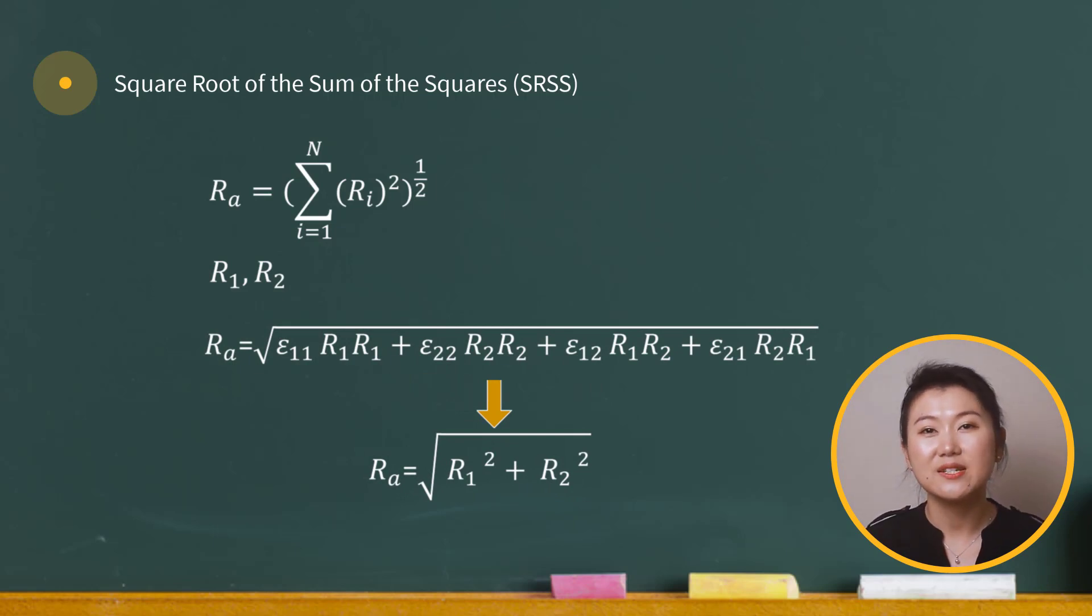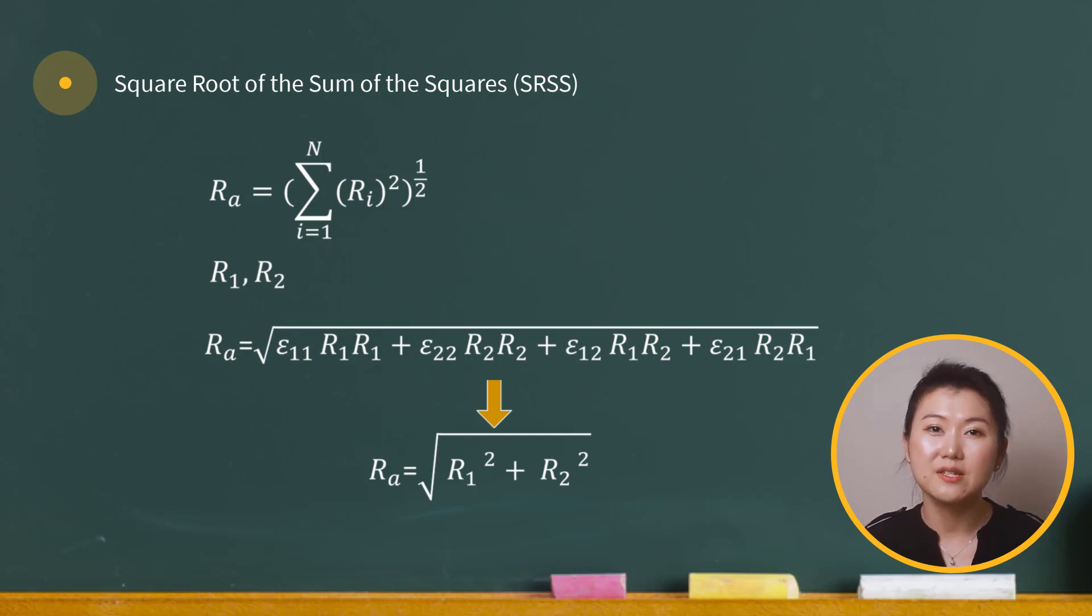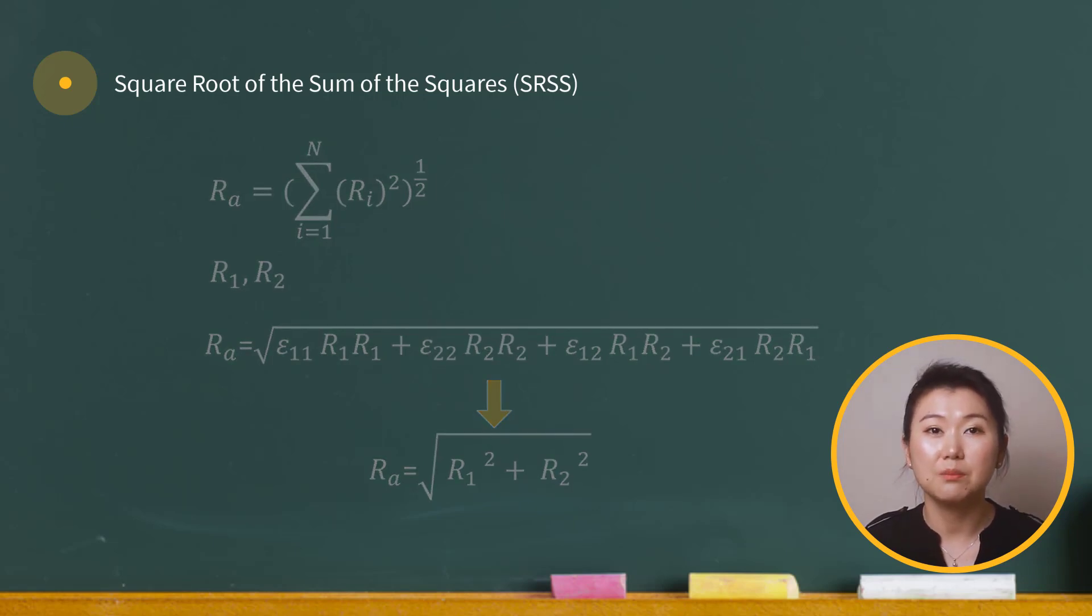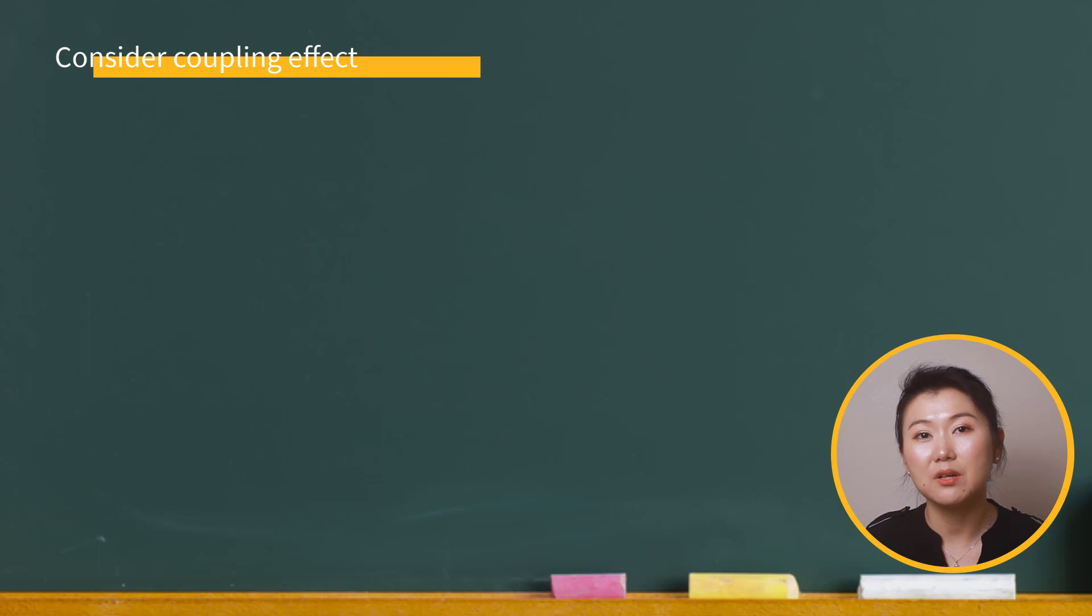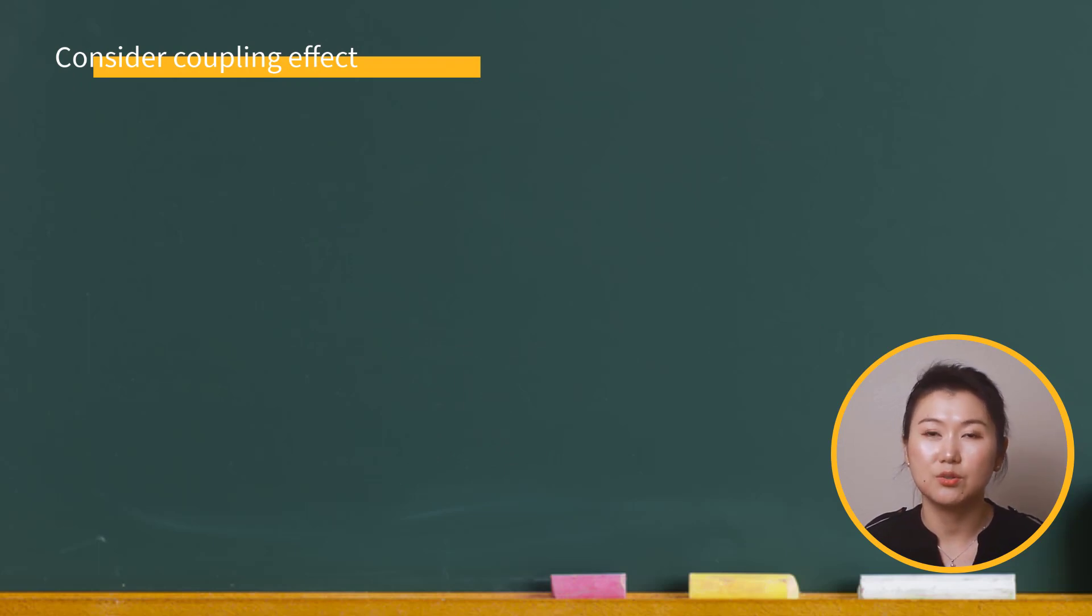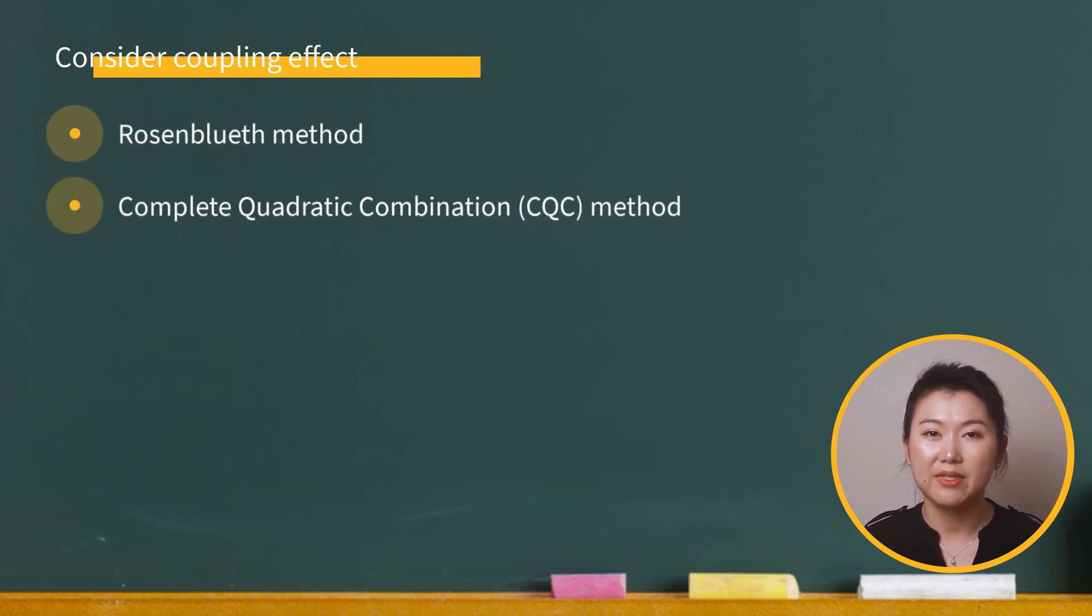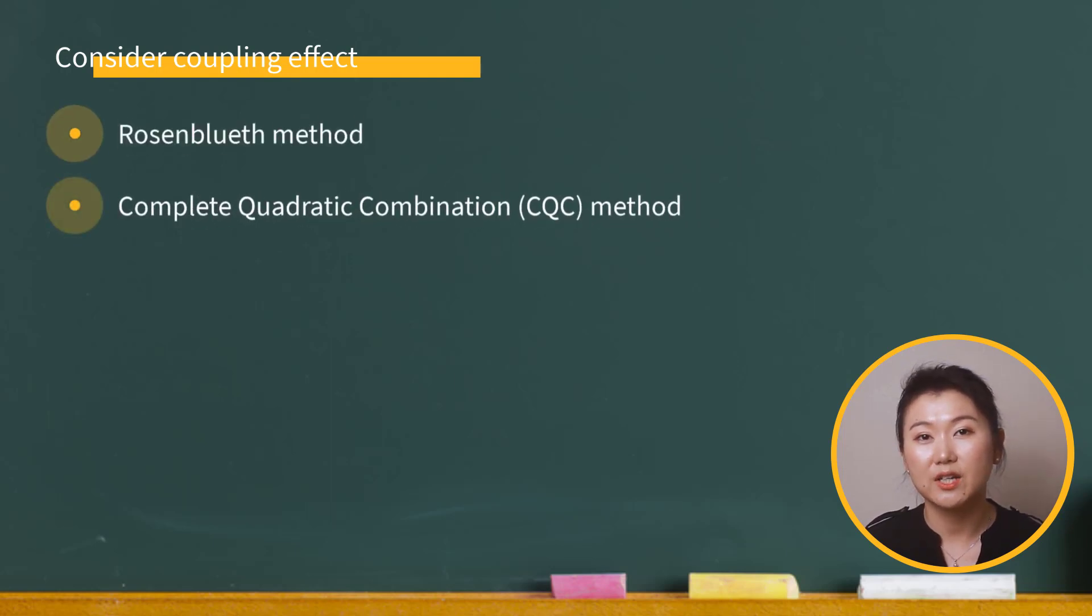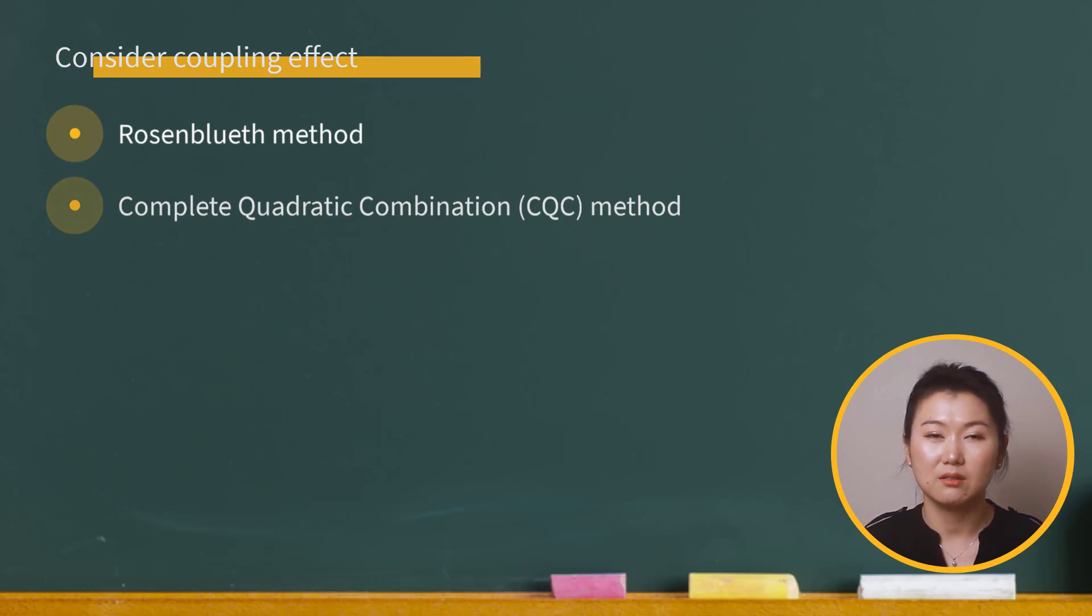On the other side, if there are closely spaced modes for a structure, we may consider using a mode combination method that can take the coupling effect into account in the total response. In ANSYS Mechanical, there are two available methods: Rosenbluth's method and complete quadratic combination method. Let's check Rosenbluth's method first.